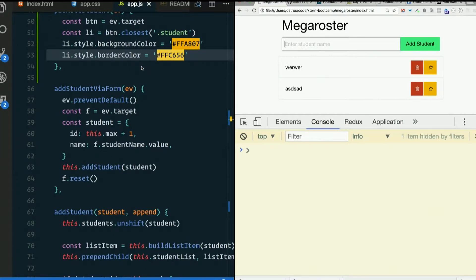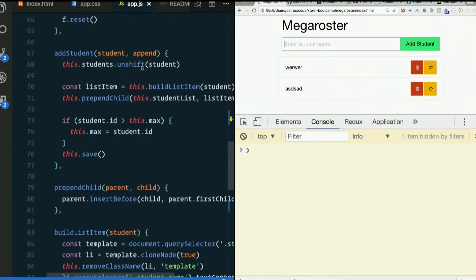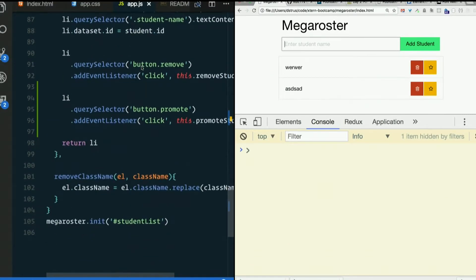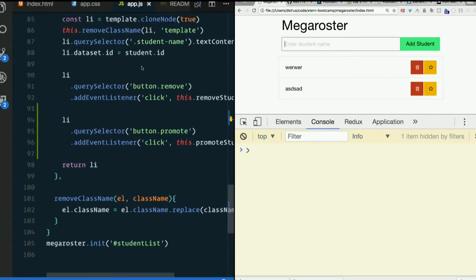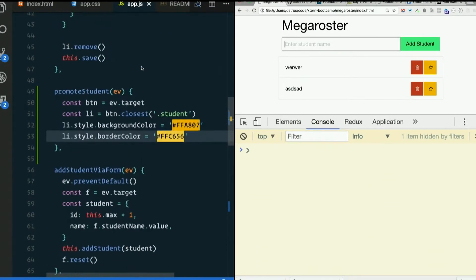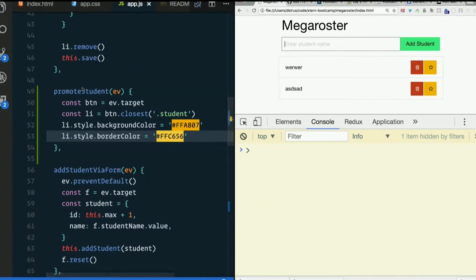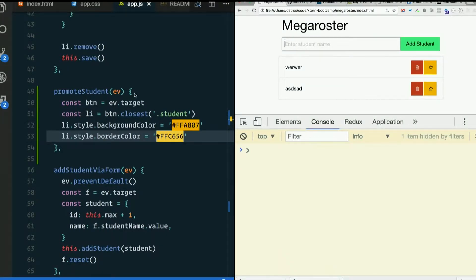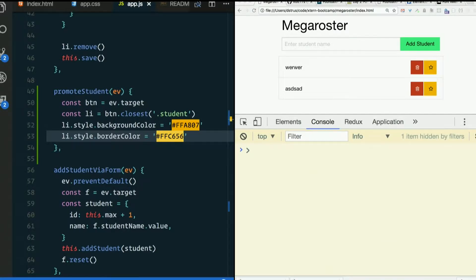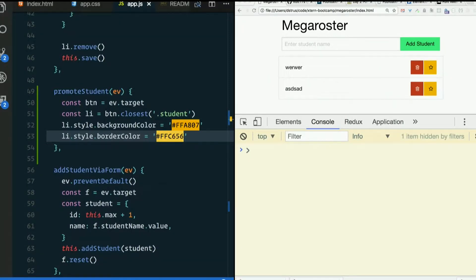So perhaps when we promote a student. Where is that? Oh, this is it. Promote student. In addition to doing this, we can change the actual student object. Say add a property called promoted and set it to true. What do you think of that?